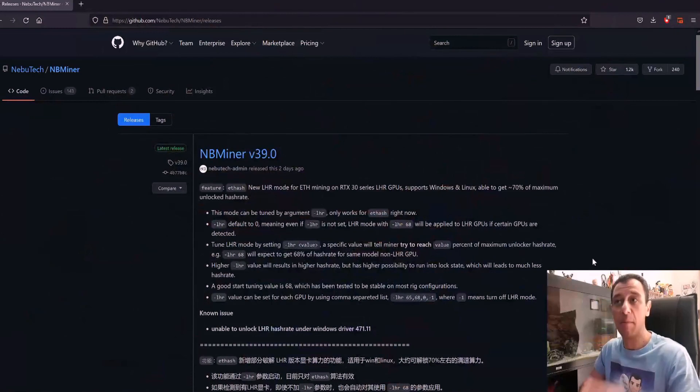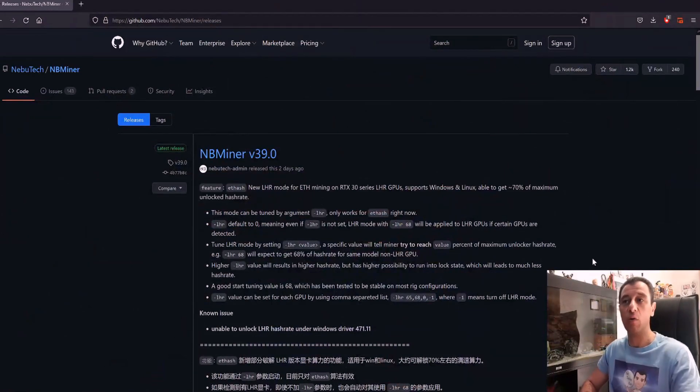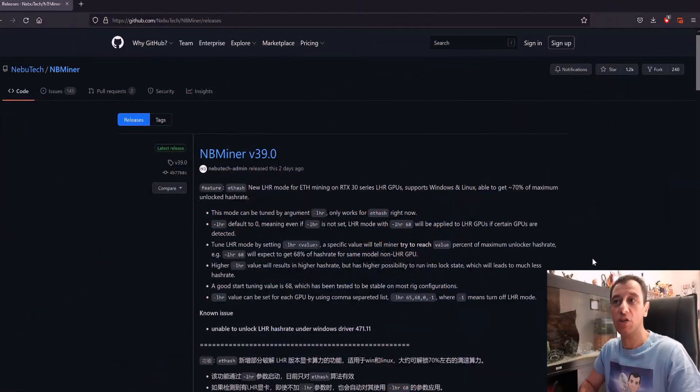A great development that just came out a few days ago is with NB Miner. With NB Miner, as you can see on my screen now, they are featuring a new LHR mode for ETH mining.